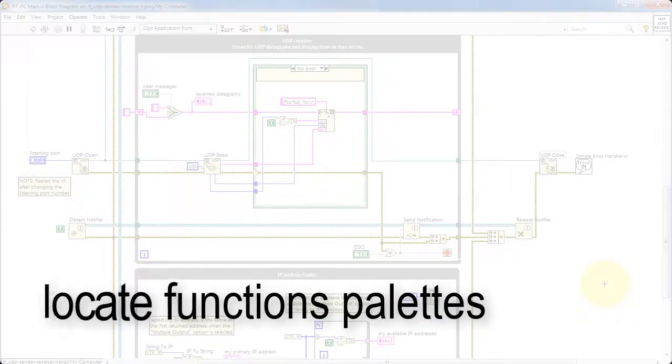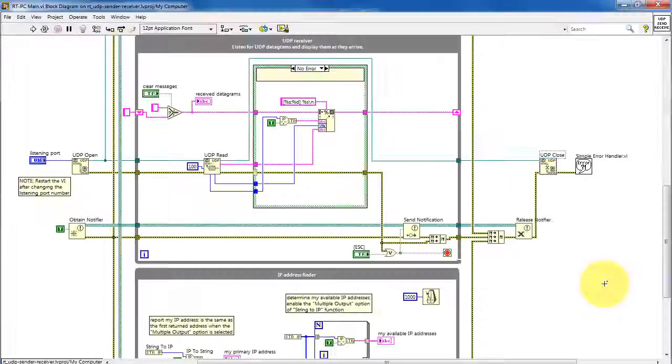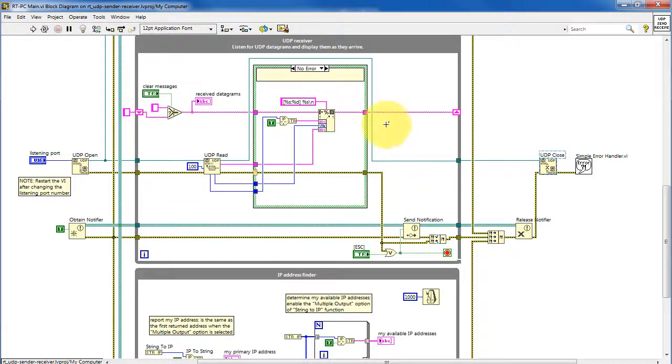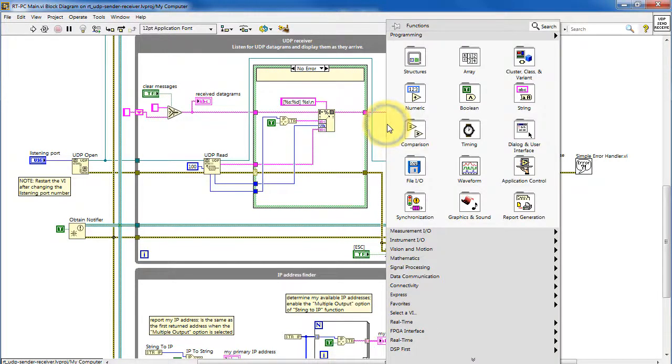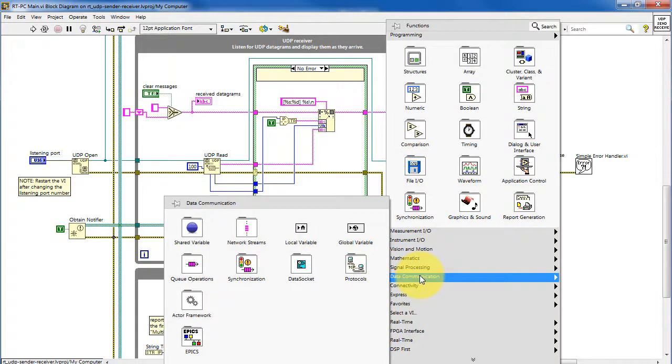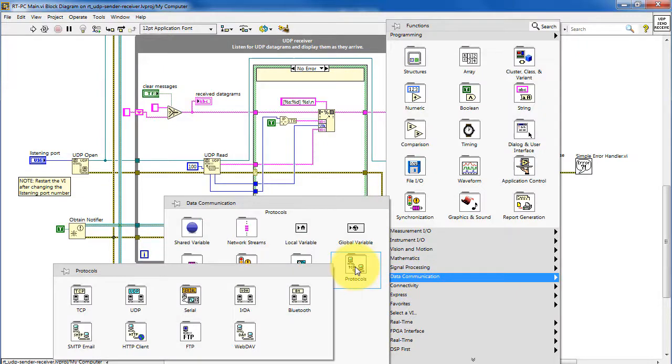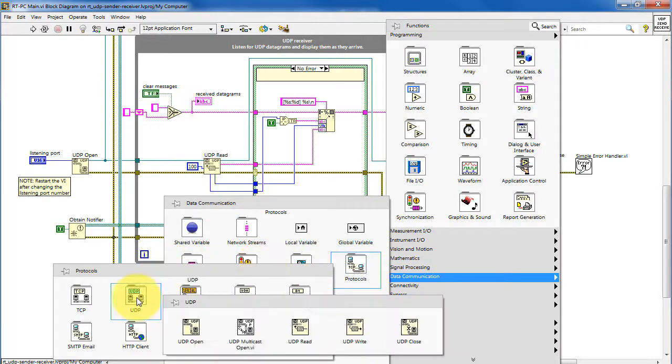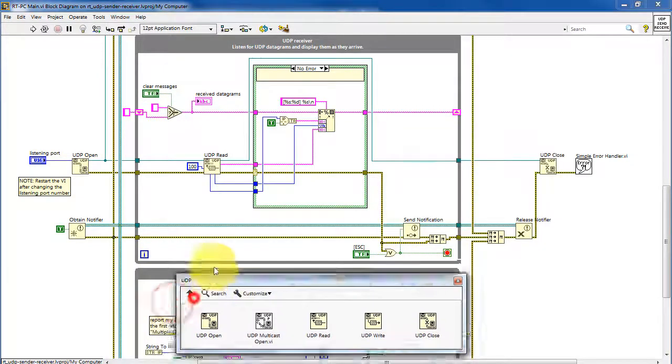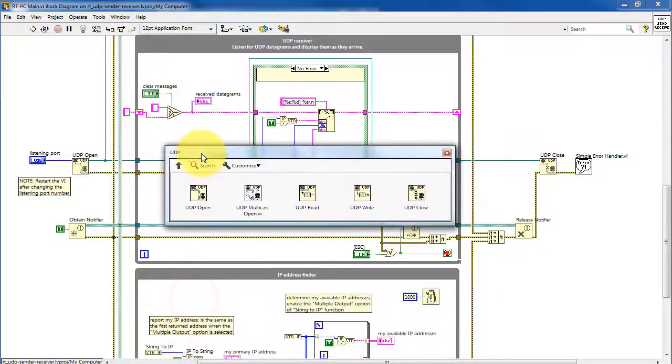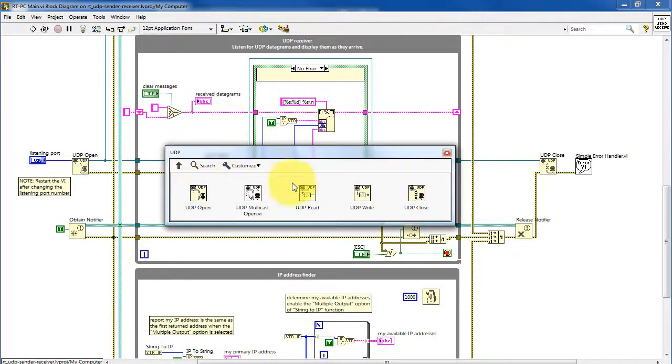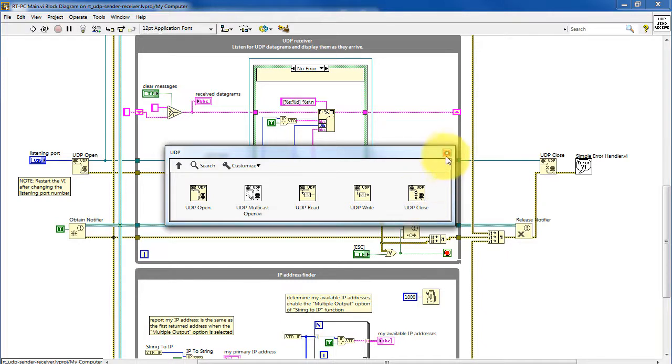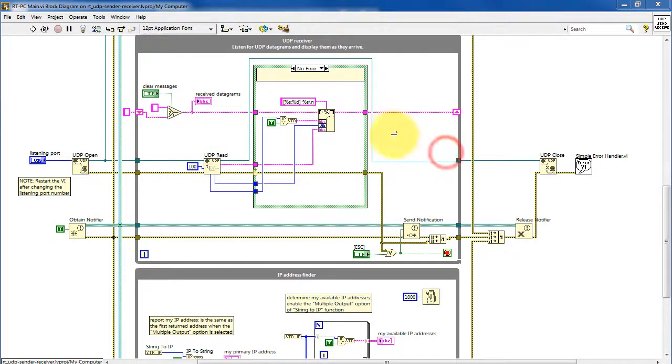Let's finish up by locating the functions on the palettes. Look under data communication protocols. And here we have UDP. See UDP open and read and write and close. Those were the four that got used in this project.